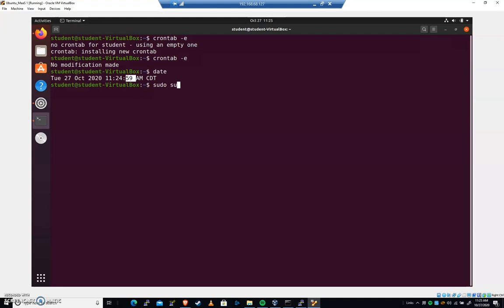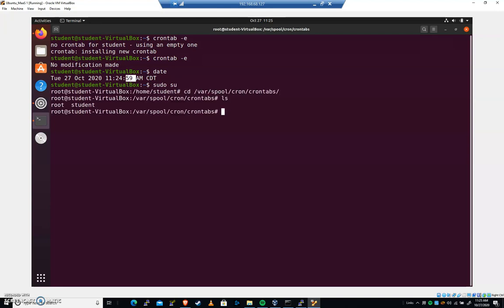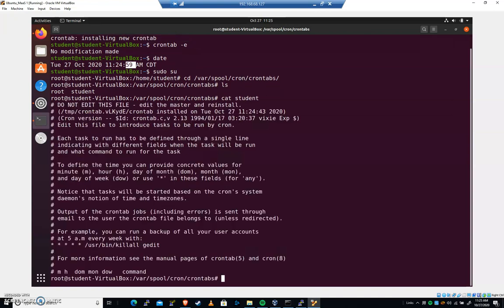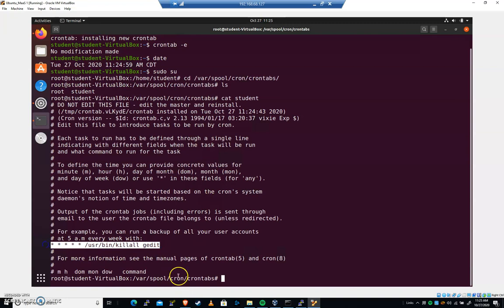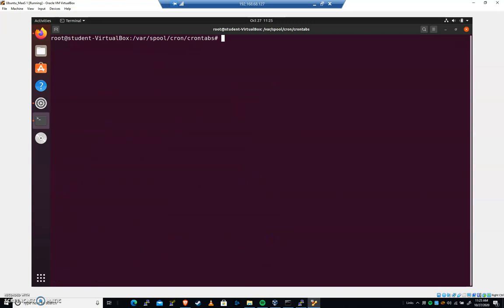I'm going to do a sudo su. If we cd to var, spool, cron, crontabs, you can see we now have a root file and a student file. If I cat student, you can see that we have our user bin kill all gedit there. I think that's what I'll ask for credit here, actually. This will be our checkpoint one of two for this series. You should be root cd var spool cron crontabs. And go ahead and cat student or whatever the user is you just created it for.